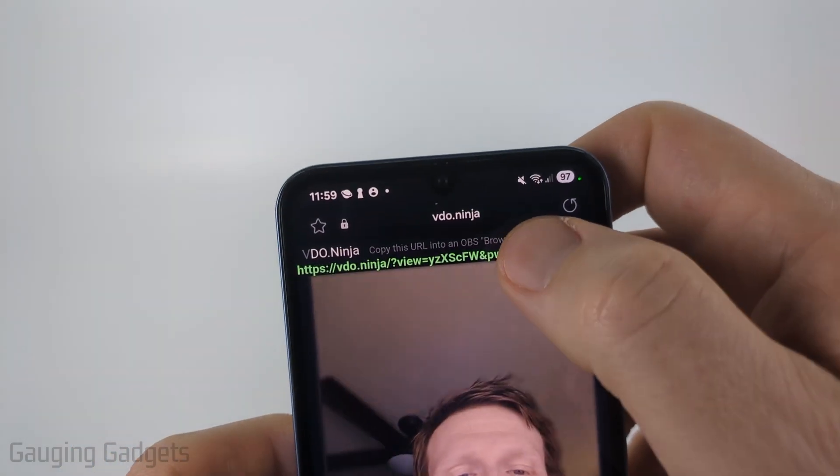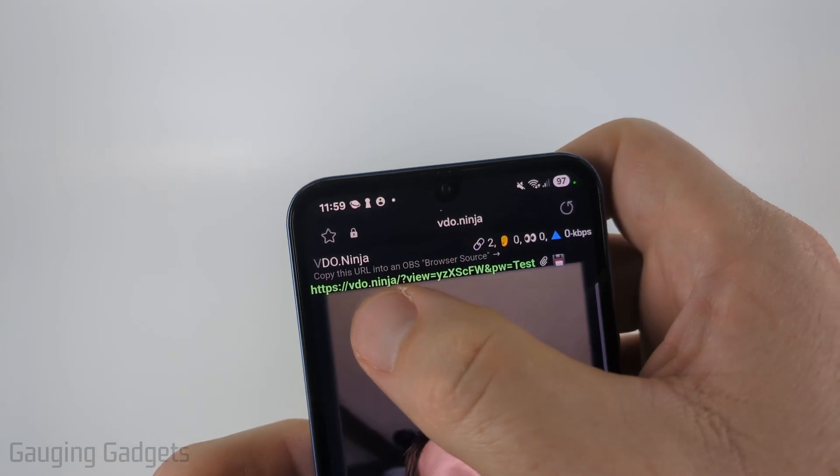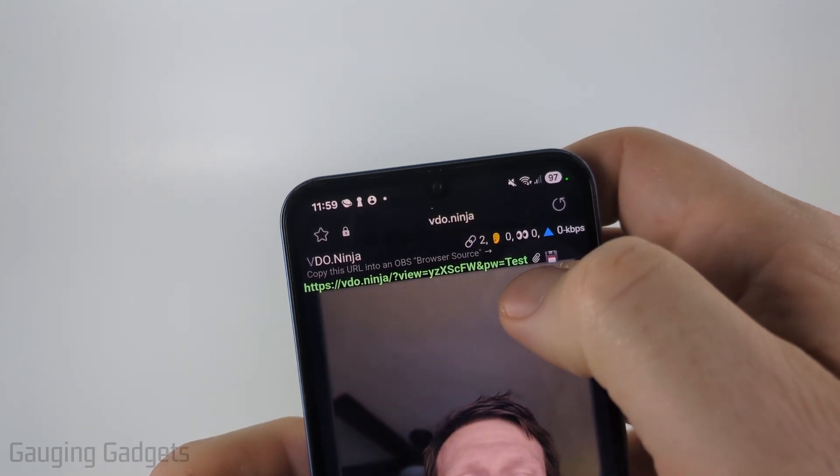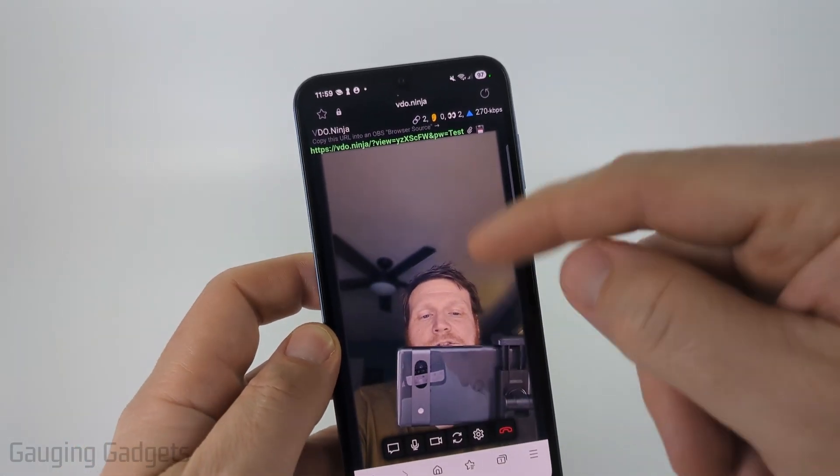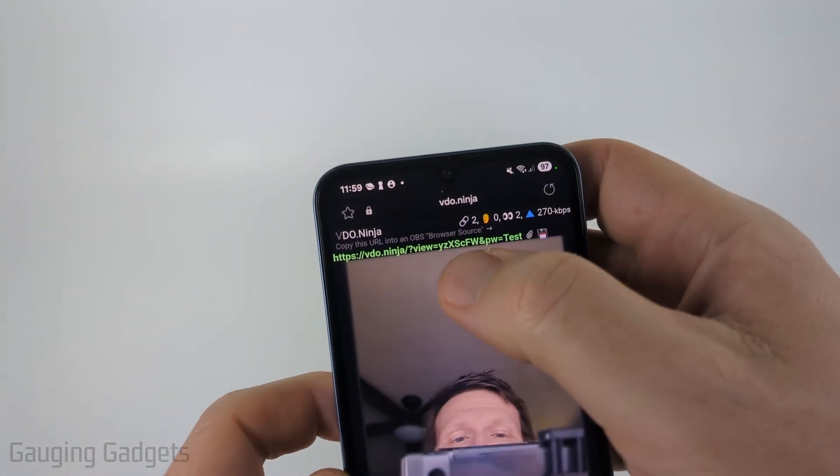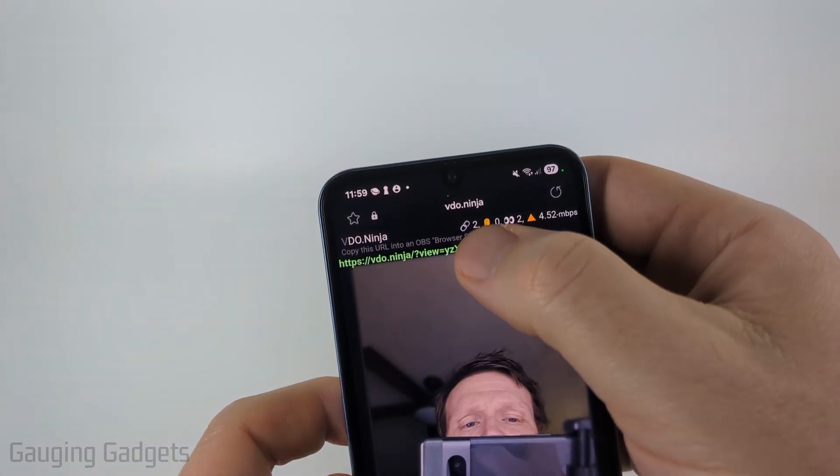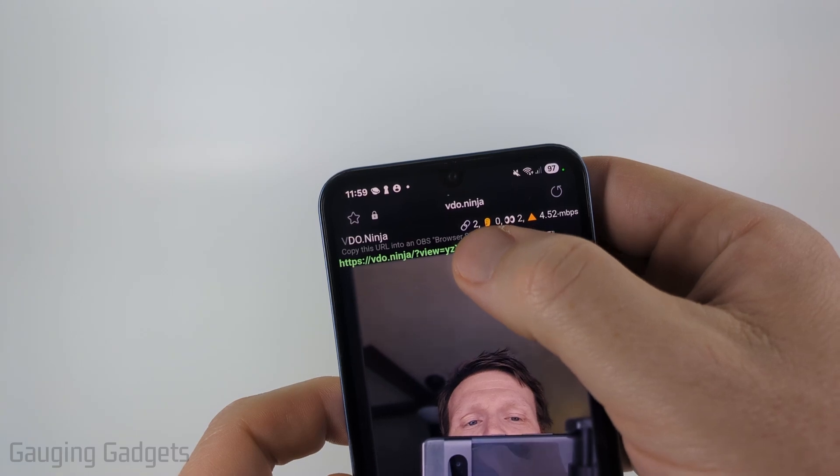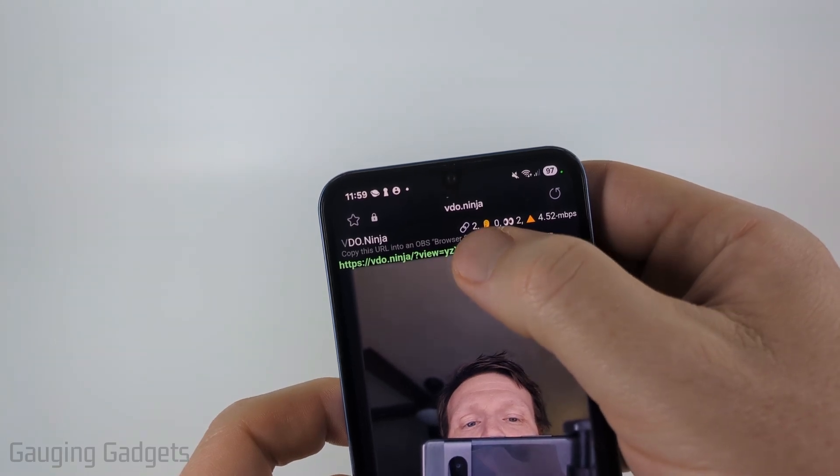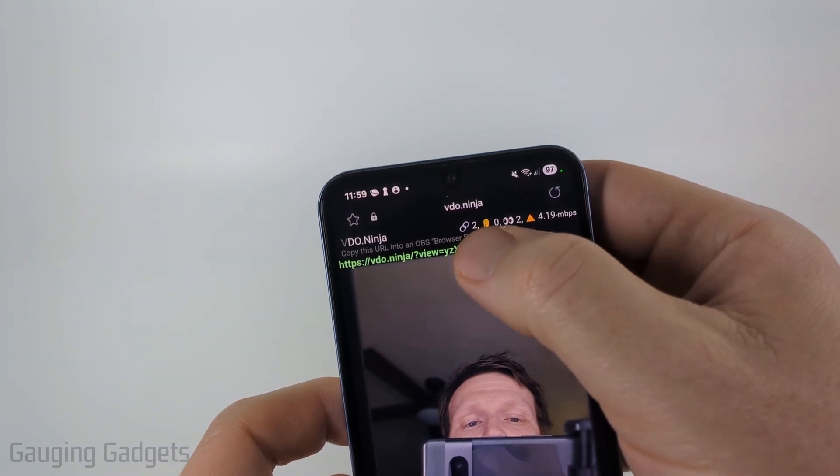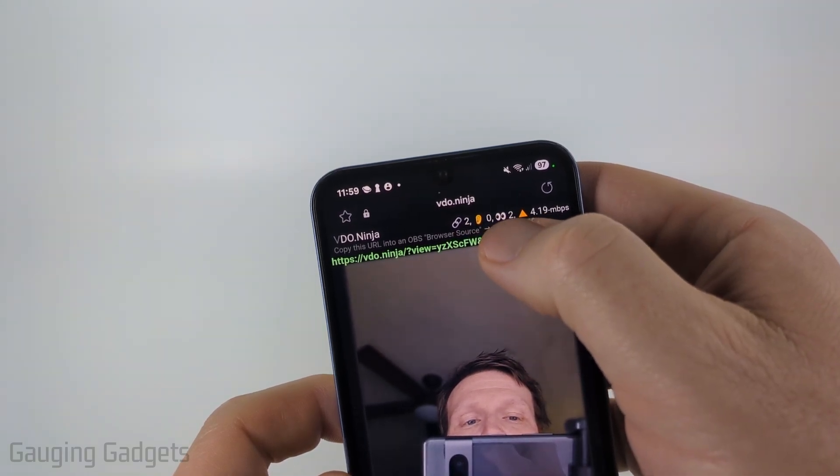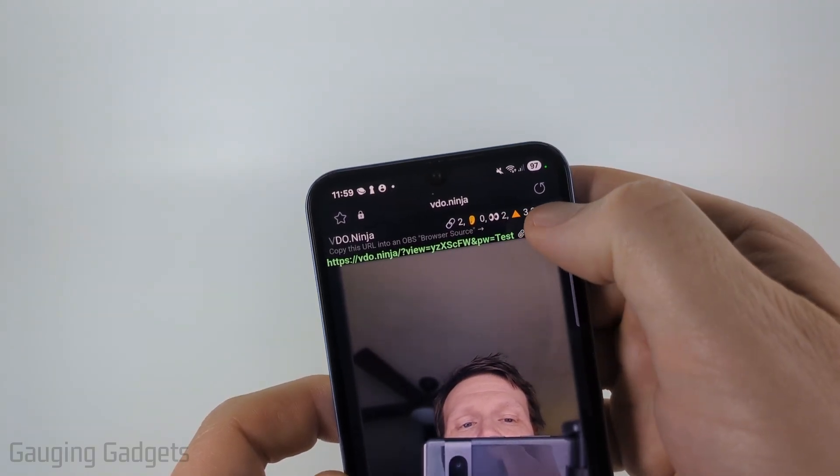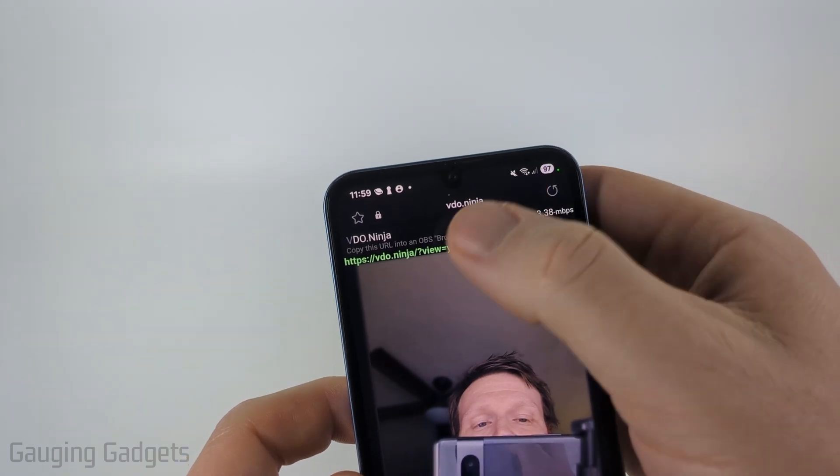So now at the top of this, that URL is what we need to be able to access this stream of my camera. And I currently have this open on my computer, but it'll show you the amount of people that have opened the link and how many people are currently watching and your current speed.